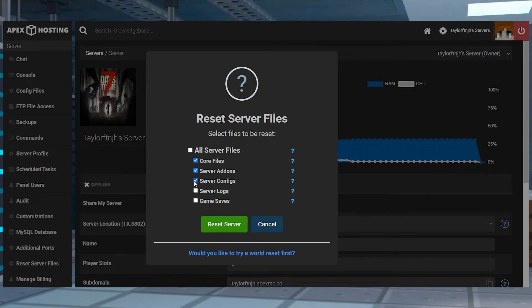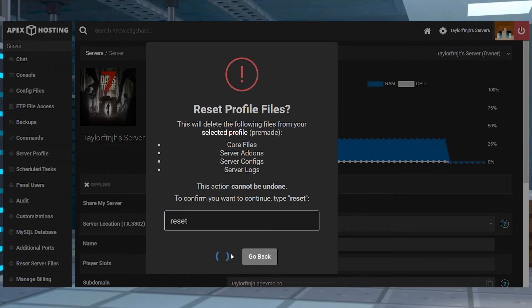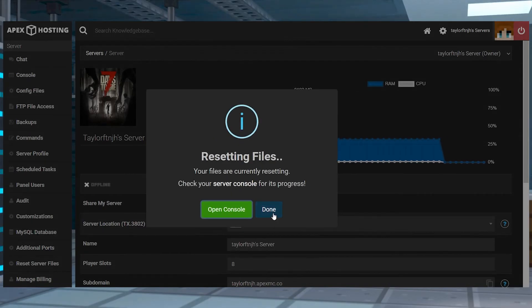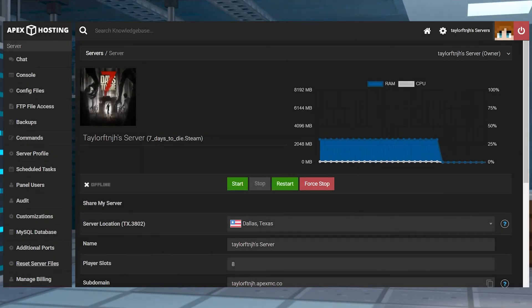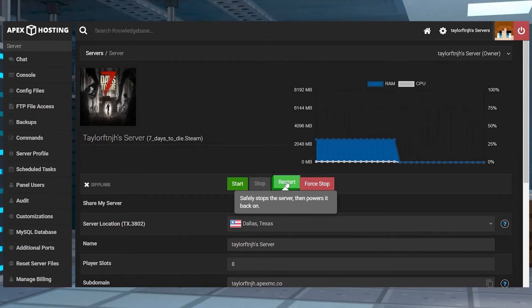In that prompt, select which files you want to delete, and then press reset server, enter the word reset, and click reset server one more time. The selected files will then be removed, allowing you to change the server version or restart the server to generate the new files.